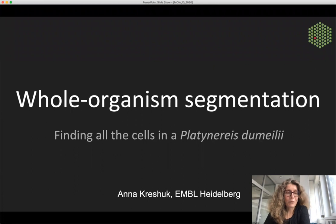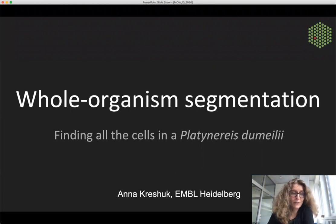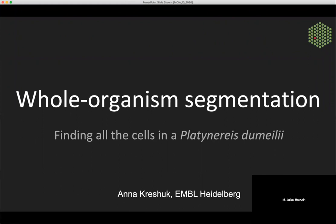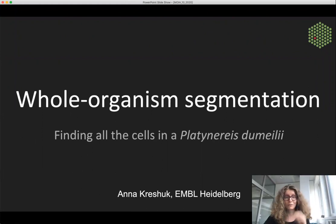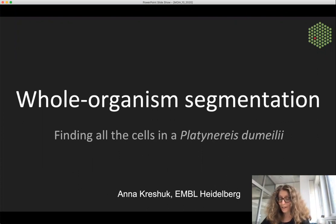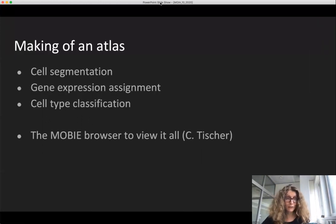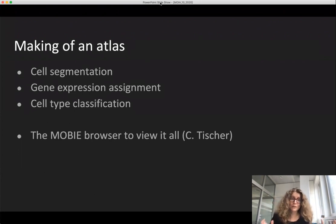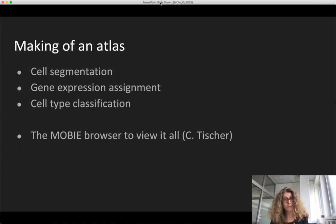I want to tell you about the project that my group has been involved in since I started at EMBL in July 2018. This is about the segmentation problem at the whole organism level — our quest to find all the cells in the Platynereis lumbricalis marine worm. In particular, I want to take you through all the steps of making an atlas of this animal: cell segmentation, gene expression assignment, cell type classification, and the MoBIE browser.